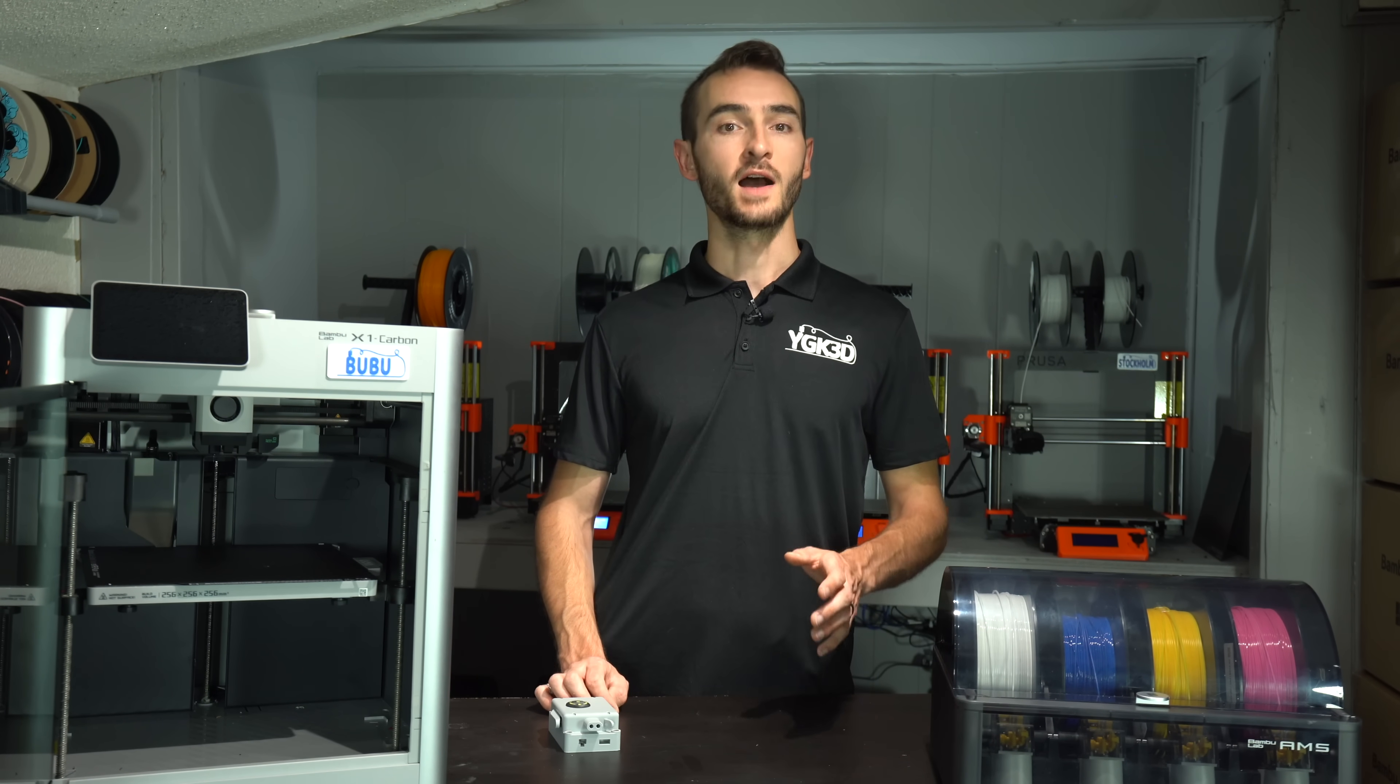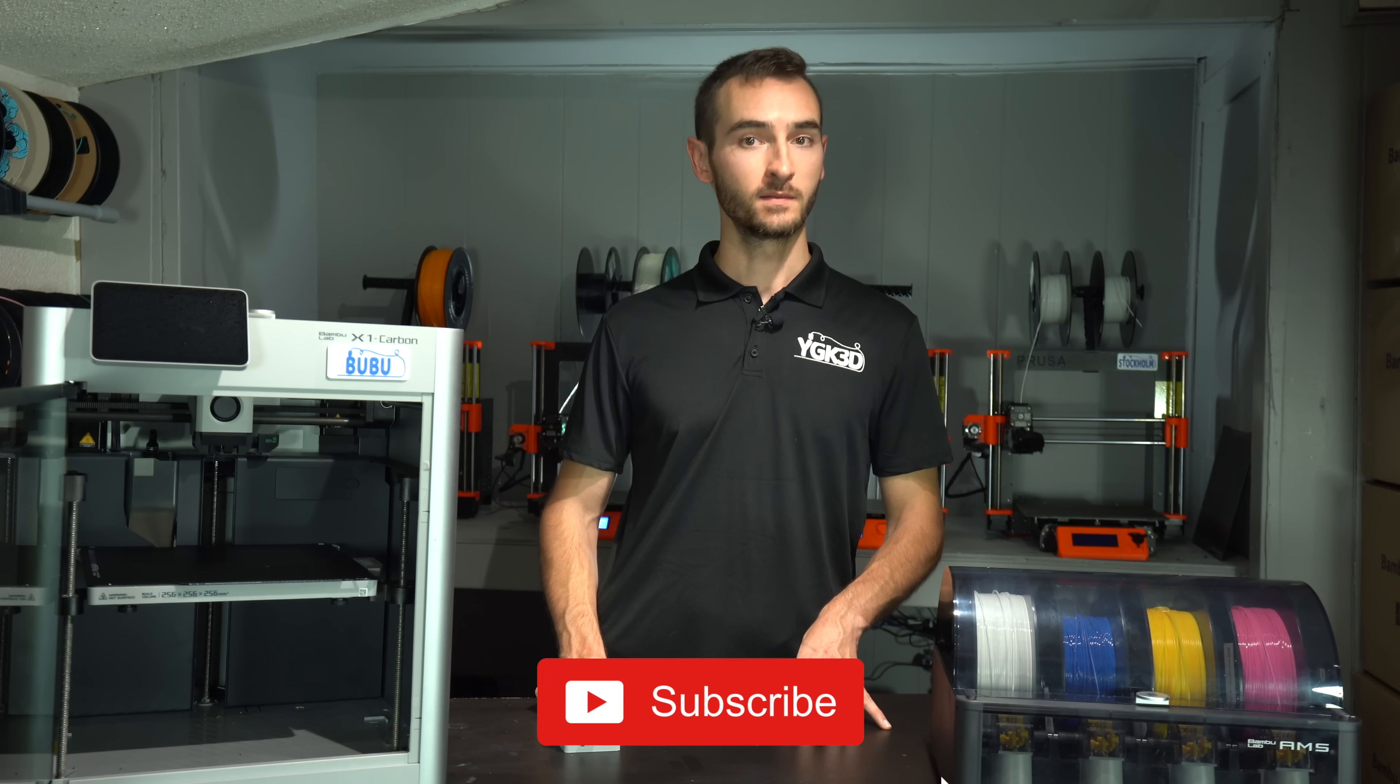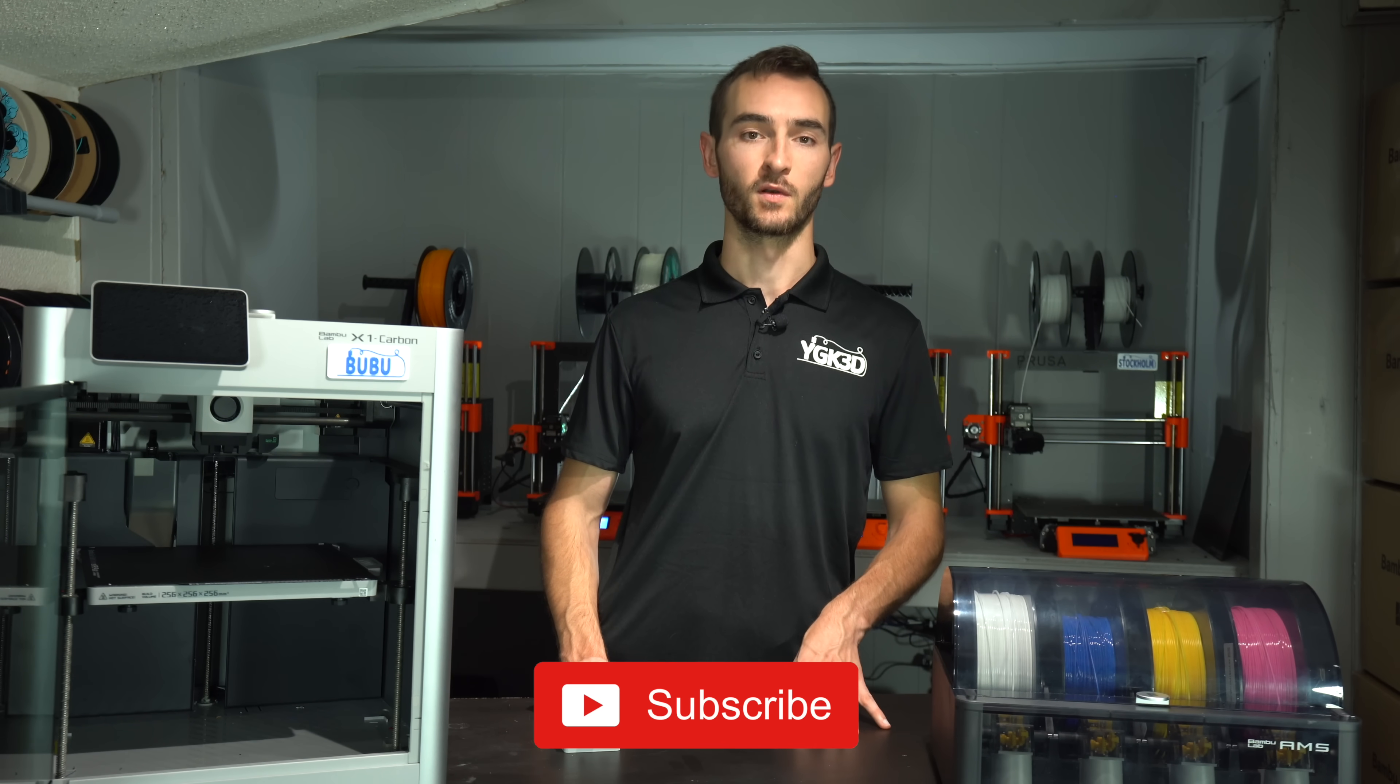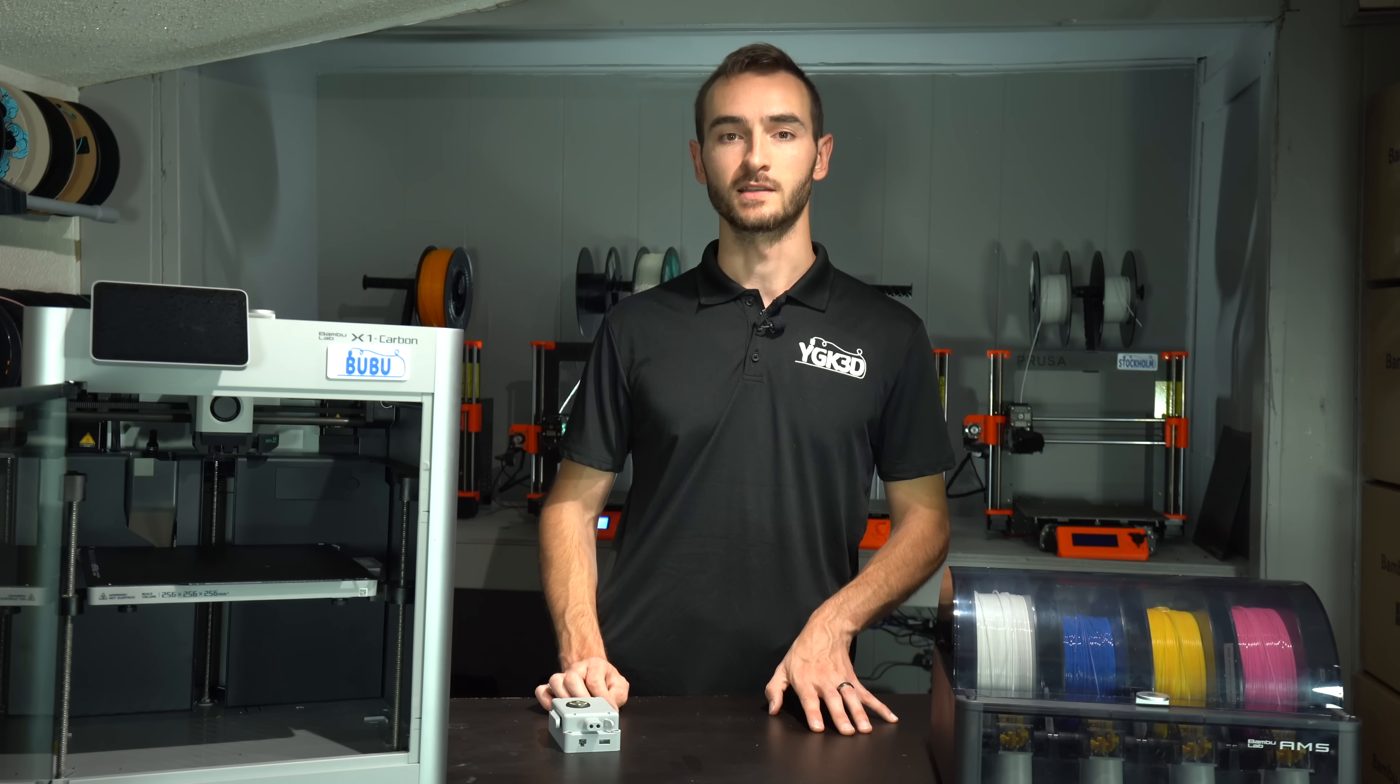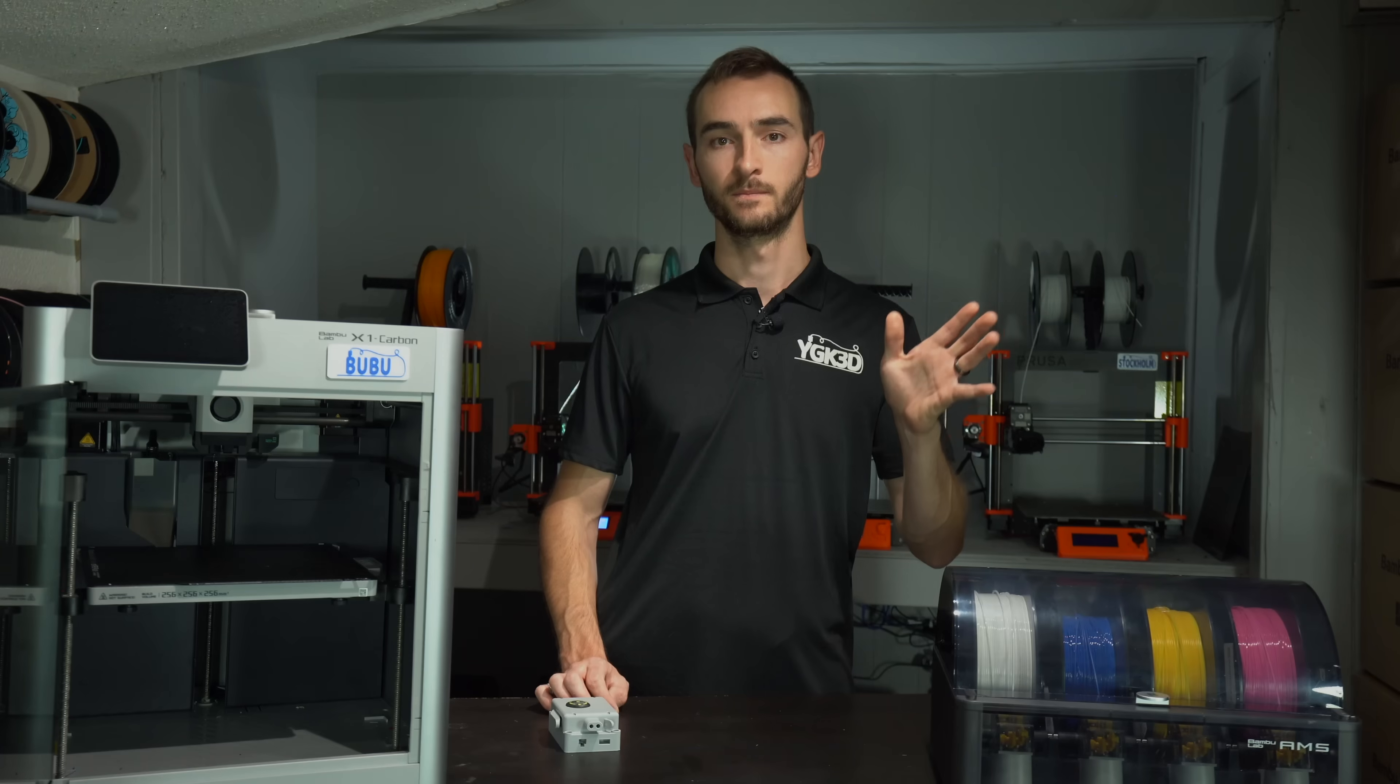I hope you guys enjoyed this video. If you did, please hit that like button and subscribe for more content. My name's Taylor, this is MyDUK3D, and until next time, happy 3D printing.